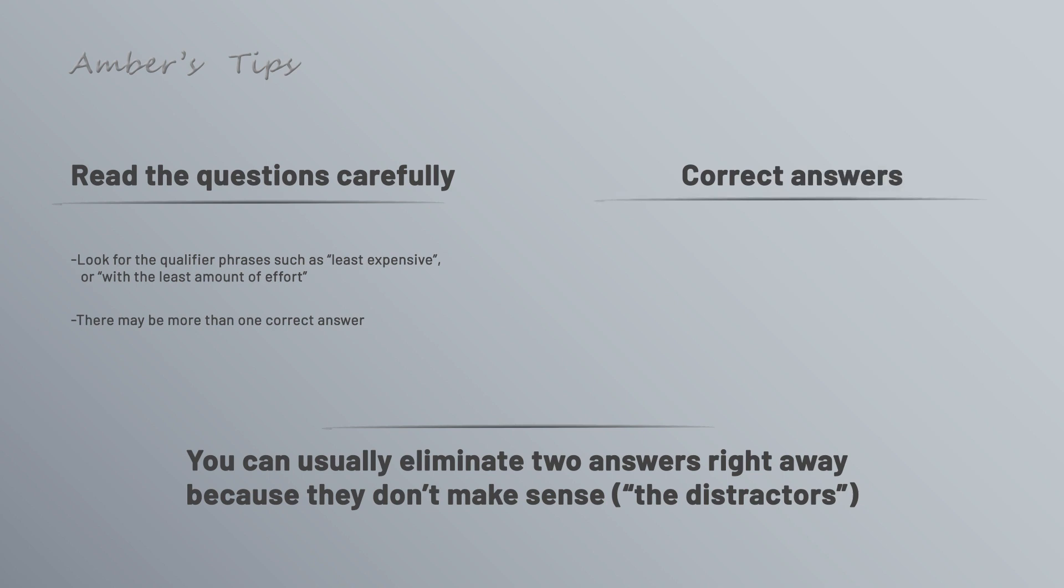As far as what's correct, generally speaking, the correct answer is going to be simple. If there's an answer that says you could do five different things with three different services, that's probably not the correct answer. Again, this is a generalization, but it's a good rule of thumb.